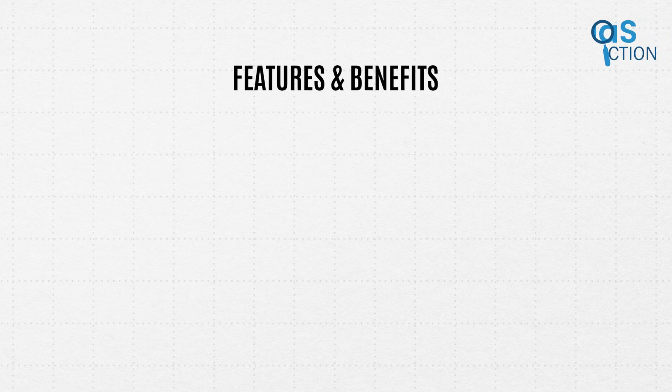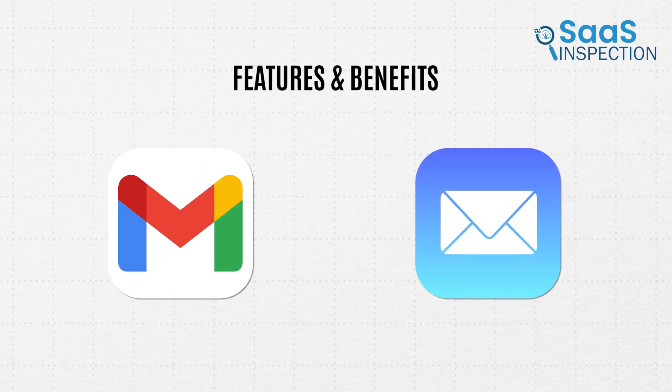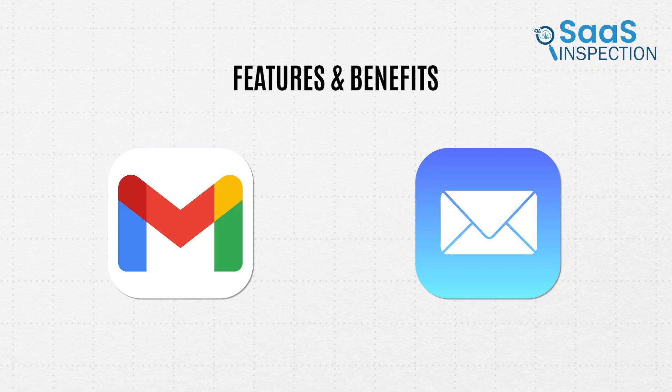Now, features and benefits, this is where Gmail and Apple Mail really start to separate. Let's break this down into different aspects.